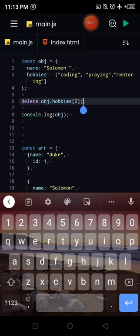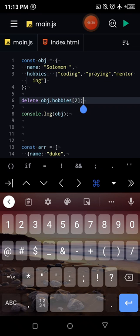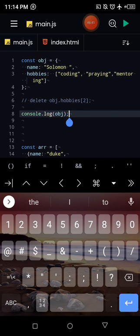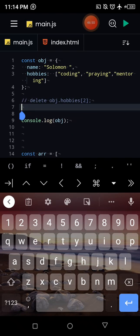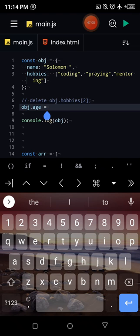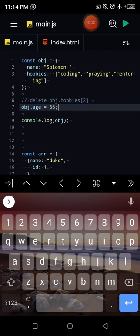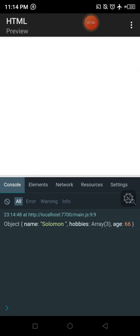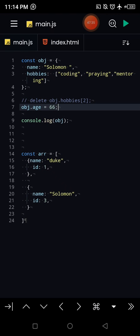To update properties in an object, simply assign a new value. For example, obj.age = 66 adds an 'age' property set to 66 even if it didn't exist before. When logged, the object shows name 'solomon', hobbies with three elements, and age with 66. This is how you update or add properties to an object.